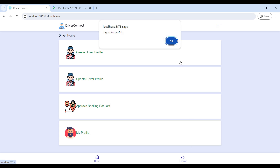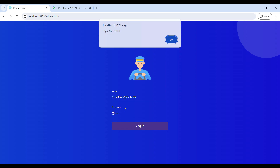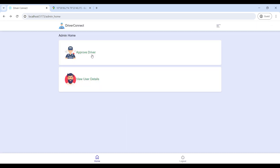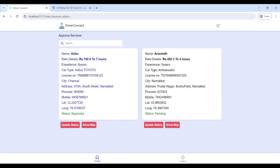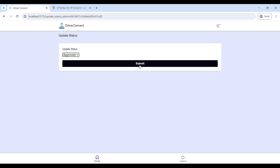Next, we will move to the admin module. Click on admin login, enter the email ID and password. Now login is successful. It has two modules. First, go to Approved Driver — here you can view all driver profiles, verify the driver profile, approve the driver, and click Submit.